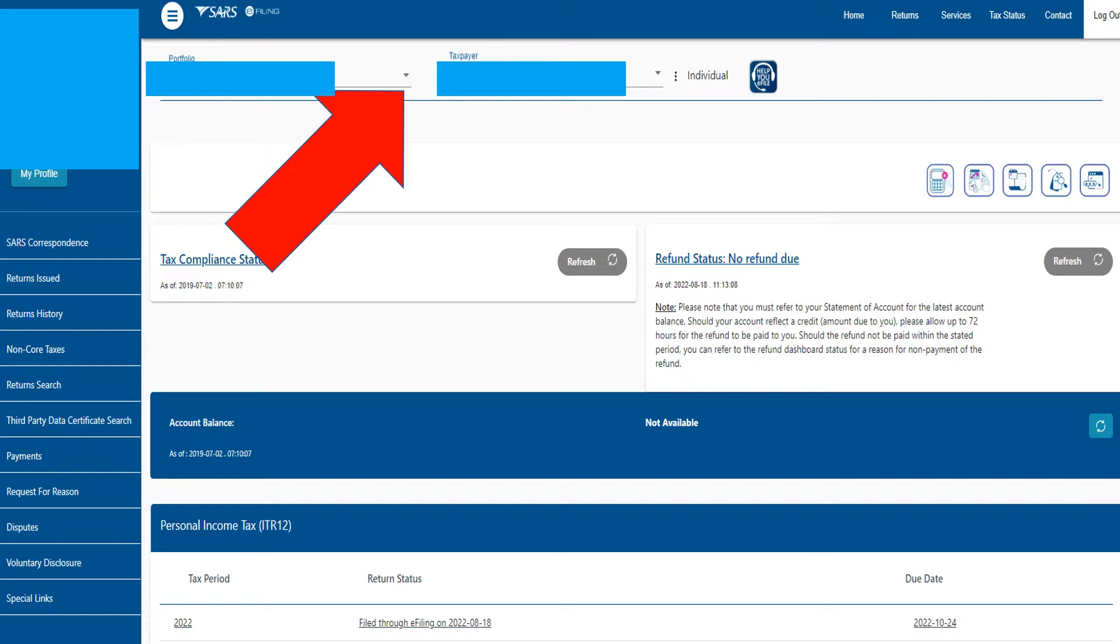Getting a tax assessment, checking your returns history, and a general overview of what you need to do to check what's going on with your company's e-filing profile.